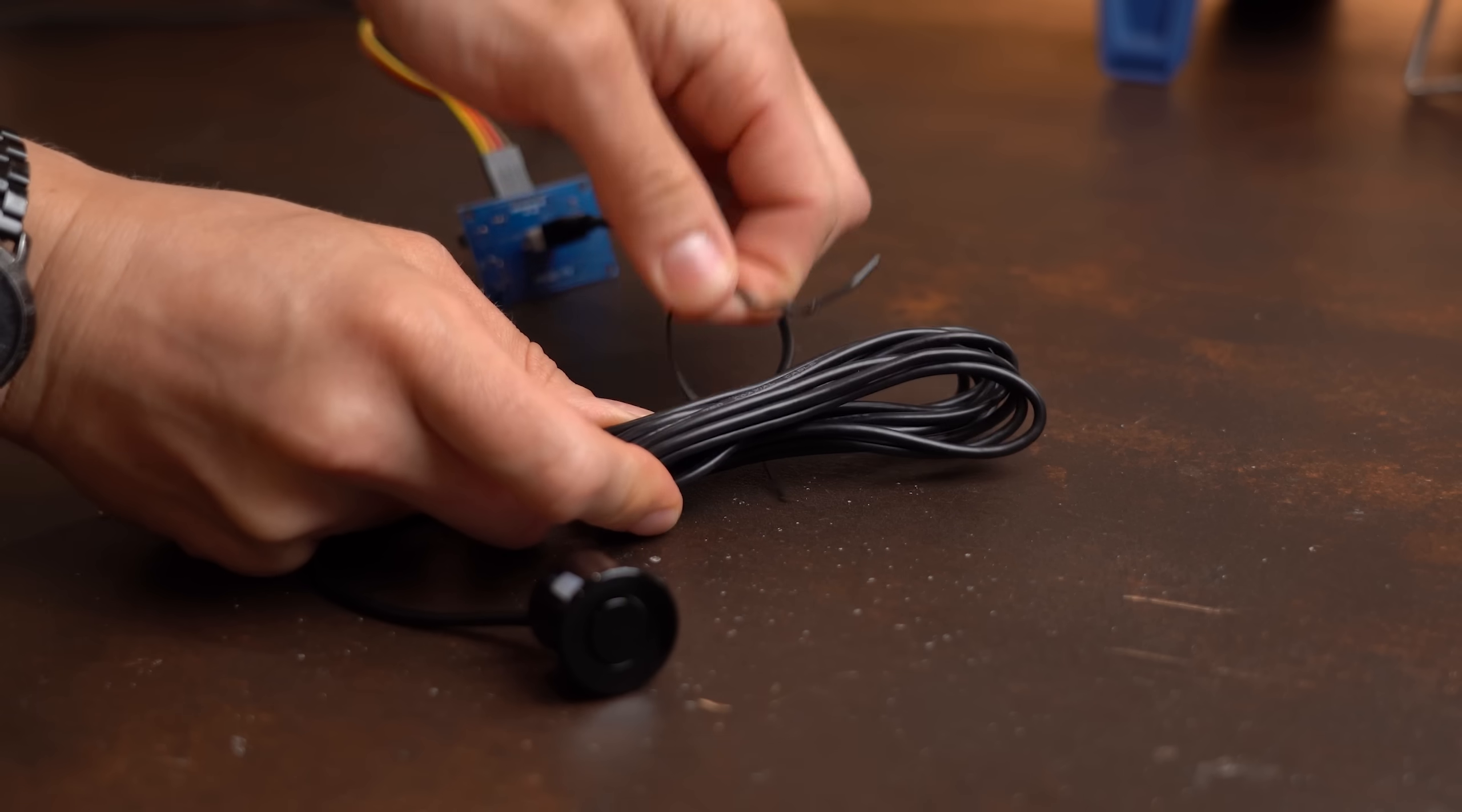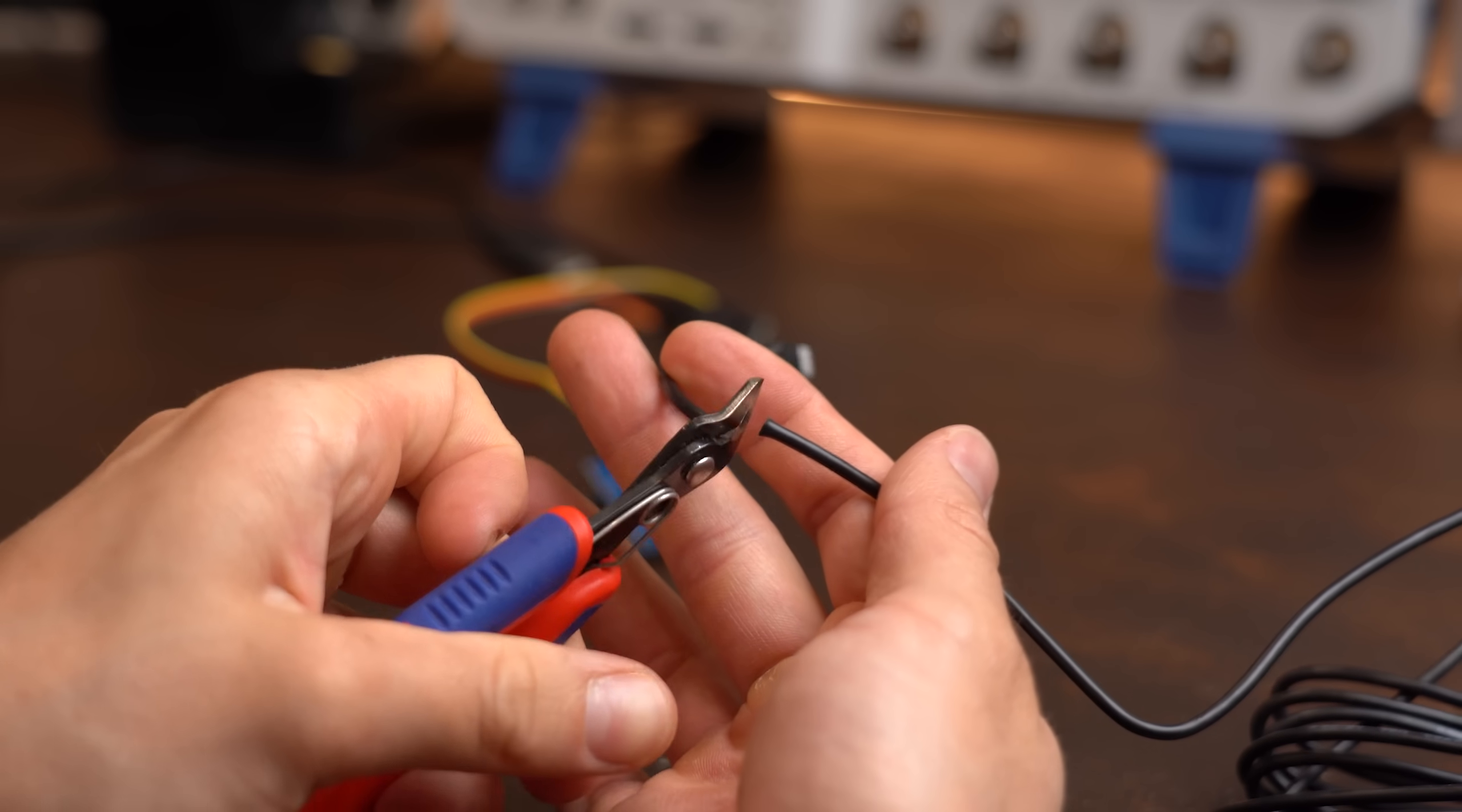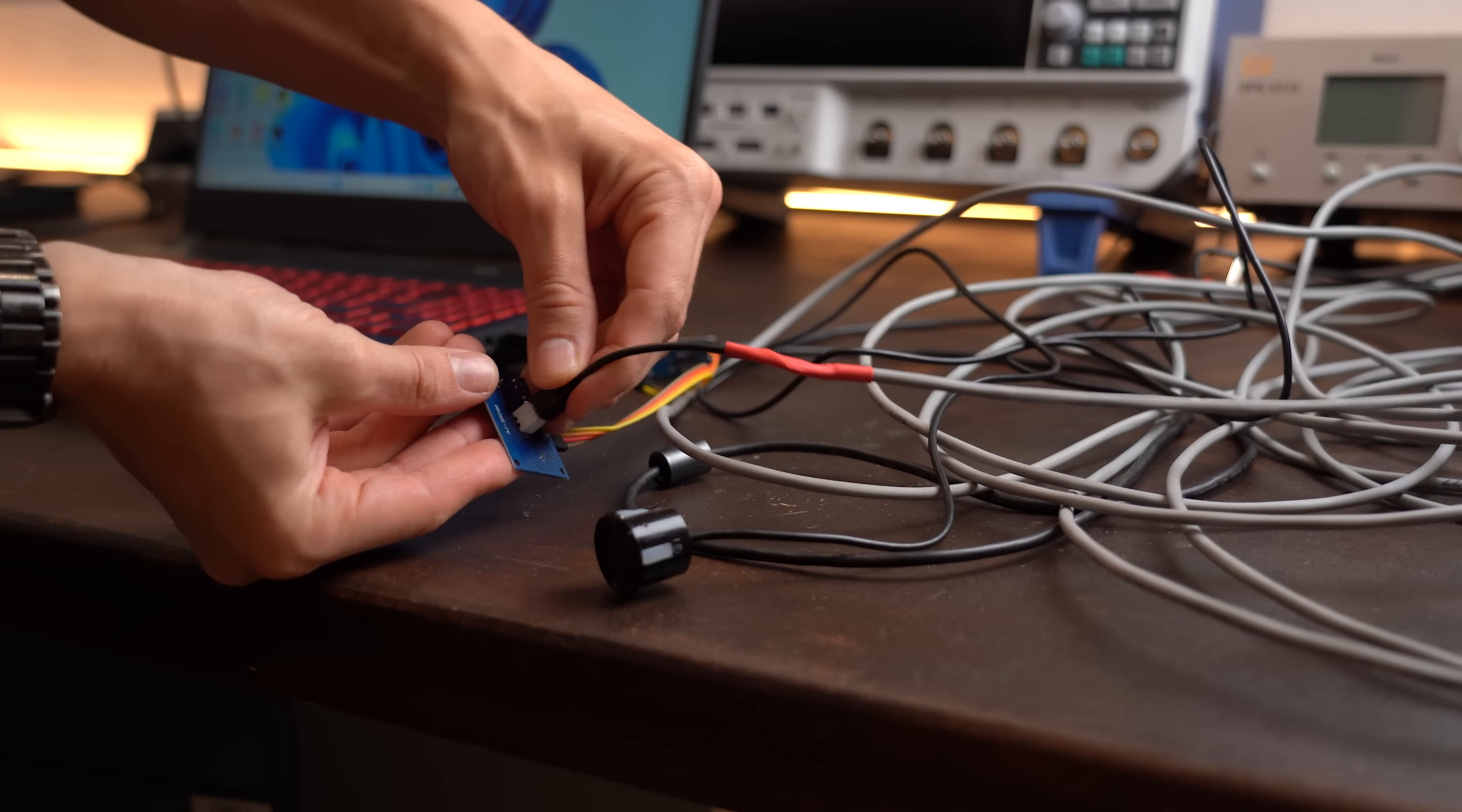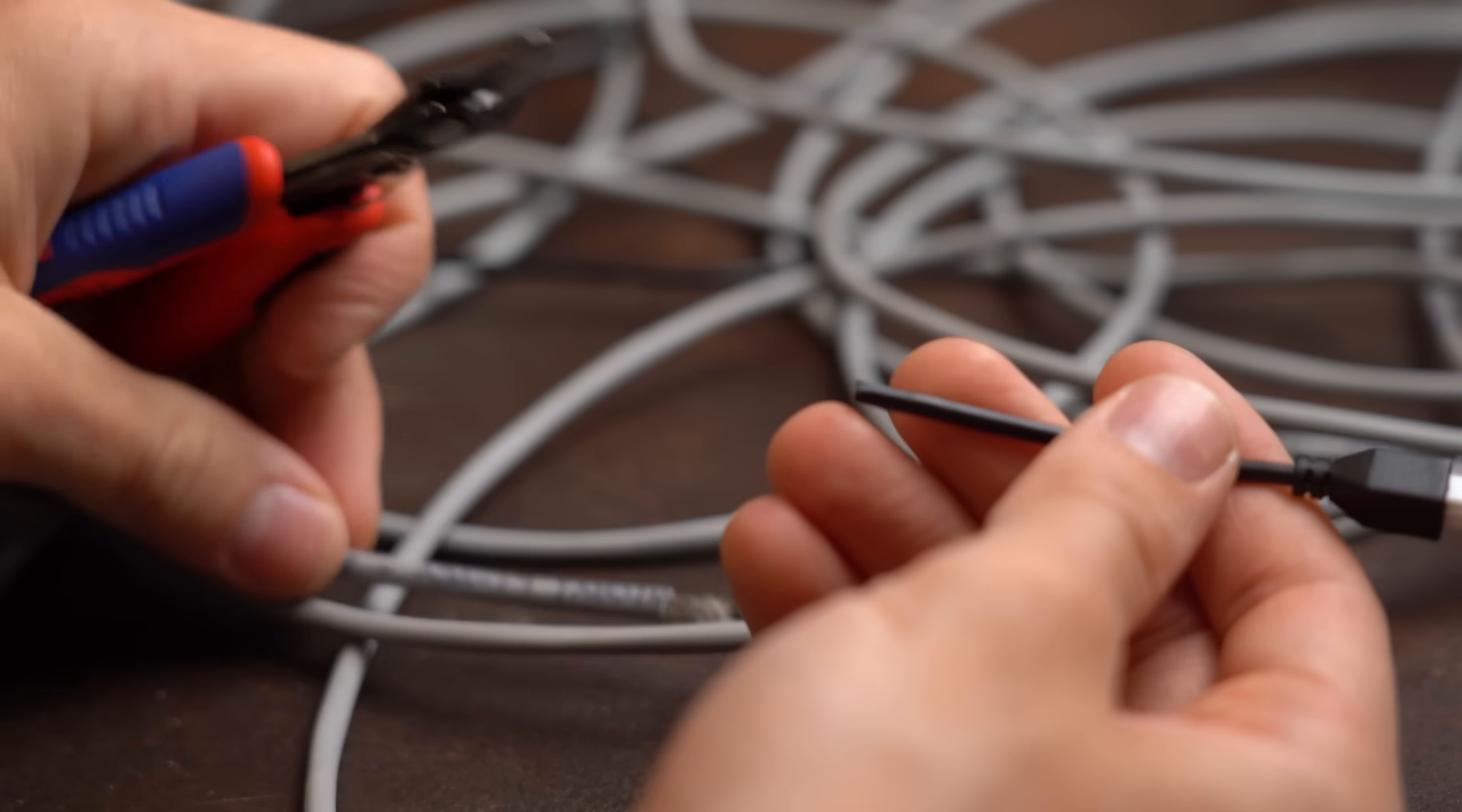Sadly though the sensor wire is only 2.5m long but no problem for me is what I thought, I can simply extend that. Yeah, long story short, extending the ultrasonic sensor wire is not easily possible.